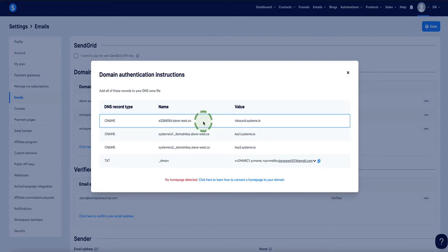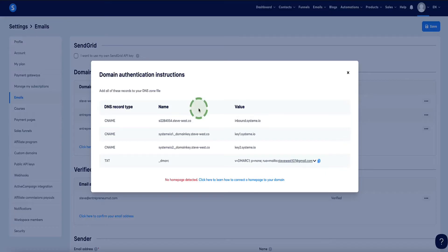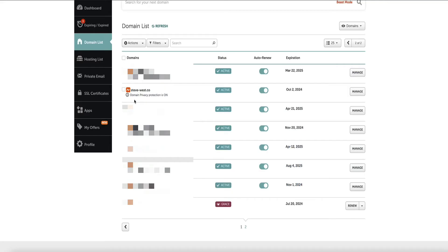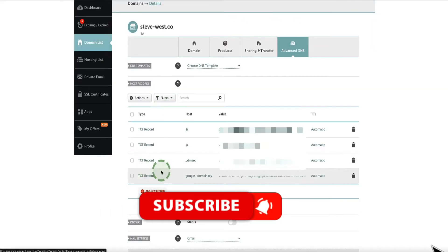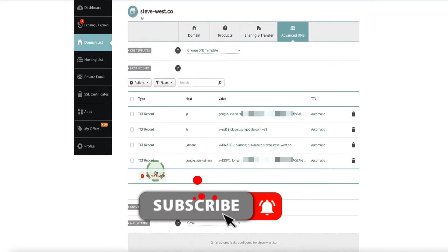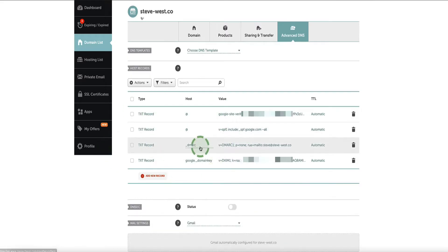You might have your domain in GoDaddy or some other place, and that's fine because the setup process is still exactly the same. Head over to your domain name registrar where your domain is hosted. Here is mine in Namecheap — I'll click on the Manage button, then click on Advanced DNS. This section is where we can add our records from Systeme.io to our domain.